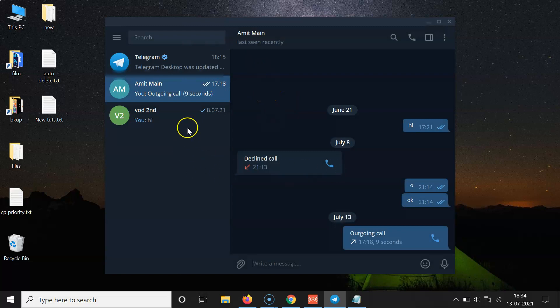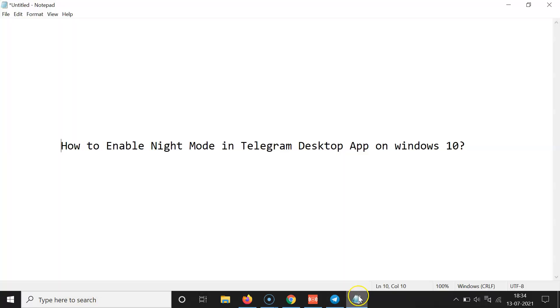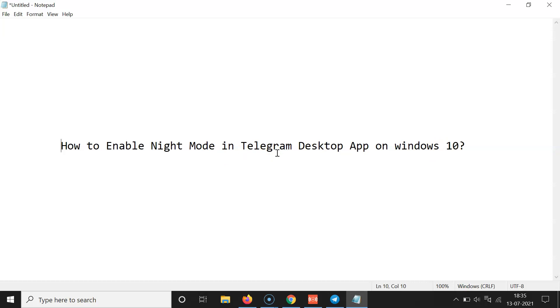You can see we have Night Mode enabled, so it's now done. That's it. In this way you can easily enable Night Mode in Telegram Desktop app on Windows 10. Thanks for watching. If you like my videos, please support this channel by subscribing to it. Thanks, bye bye.